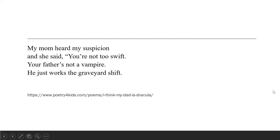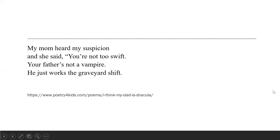So let me go back now and explain the poem. I think my dad is Dracula. The boy says I think my dad is Dracula and he explains why he thinks that way. I know that sounds insane. It sounds crazy but listen to me for a moment and allow me to explain why I think like this.